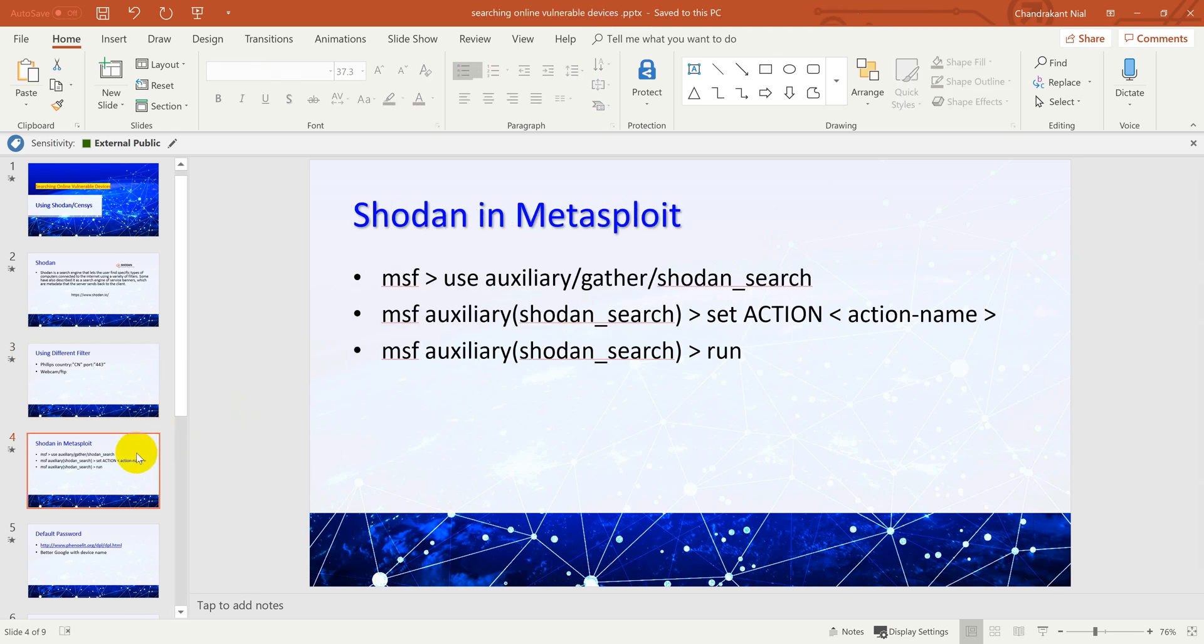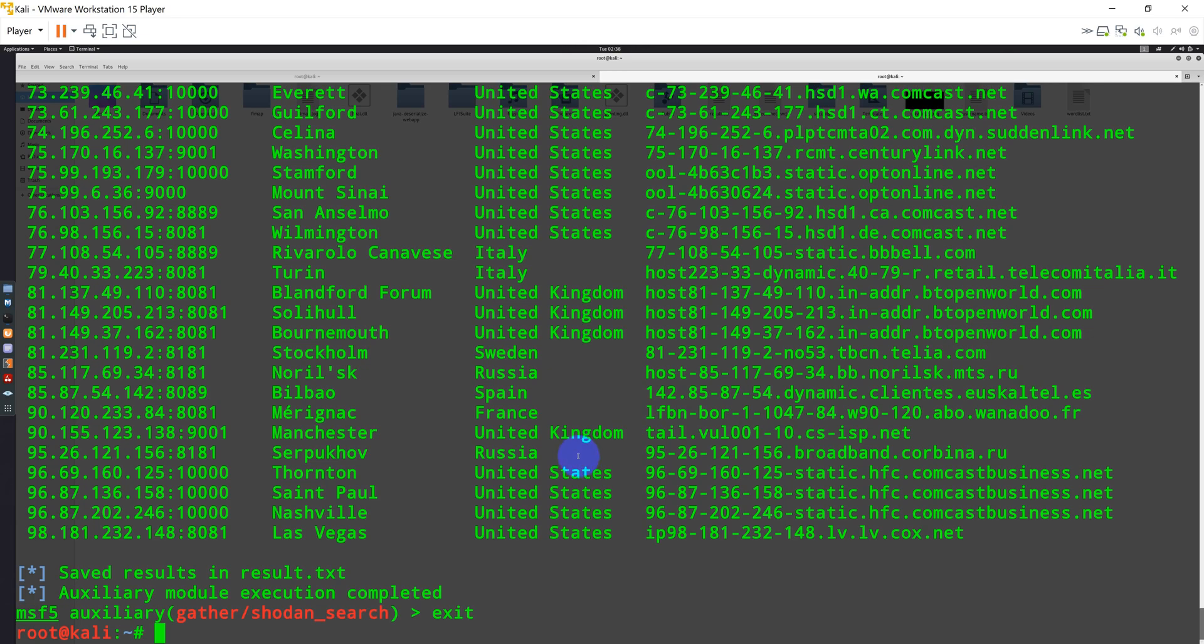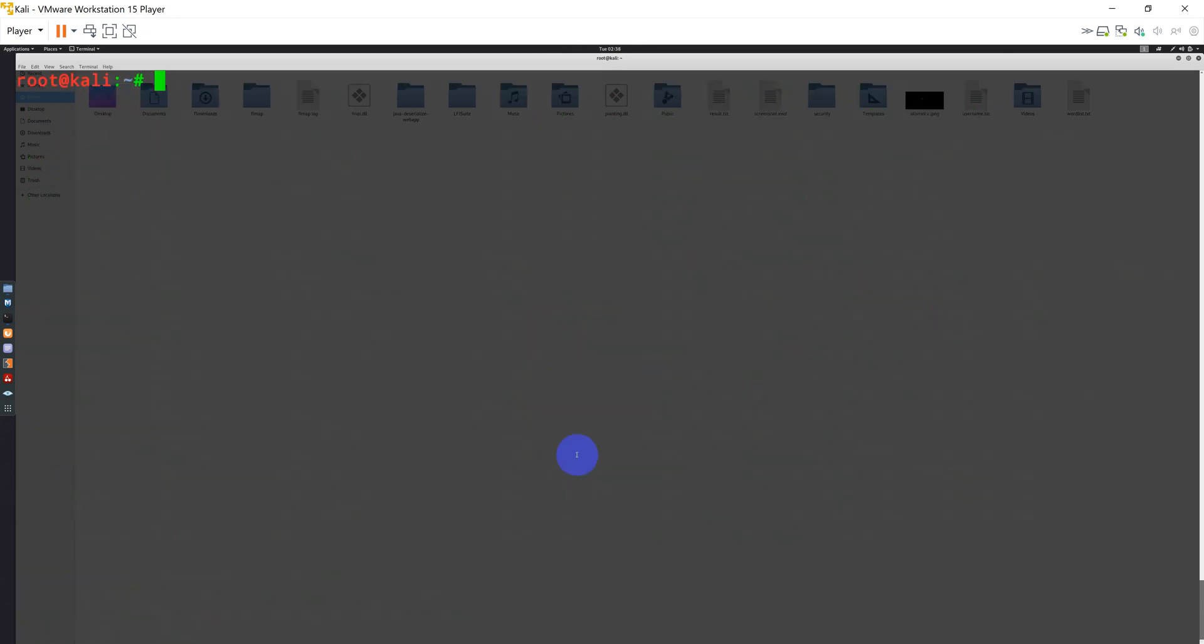Now let's see, Shodan also has one Metasploit auxiliary module that basically allows you to perform the same search operation using your Shodan client only. So I have just opened terminal some time ago. Let me clear it. I can type msfconsole, which will launch my Metasploit.